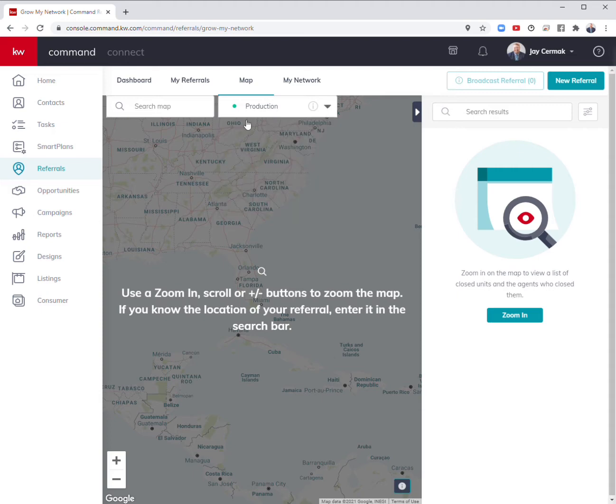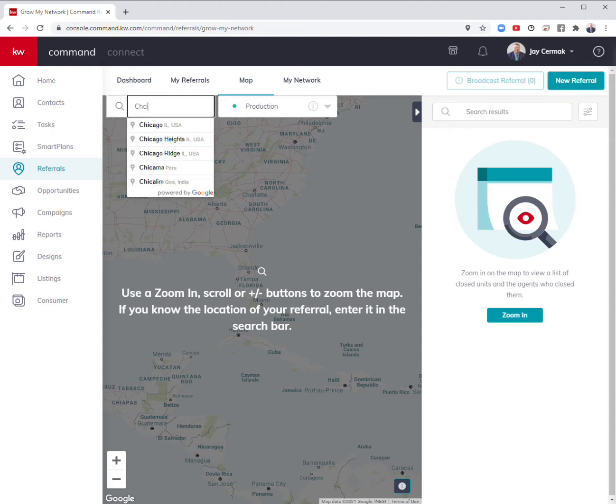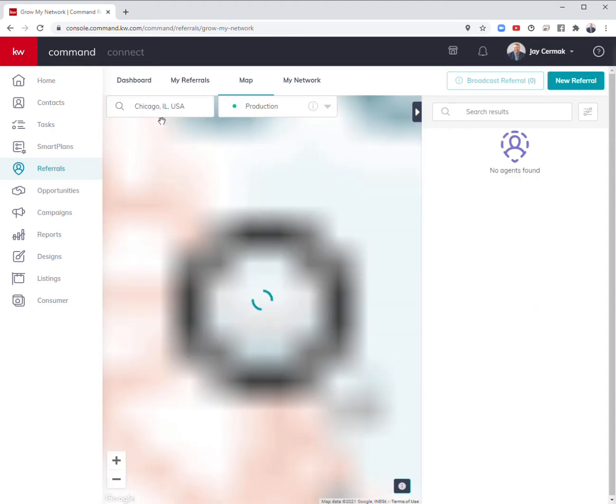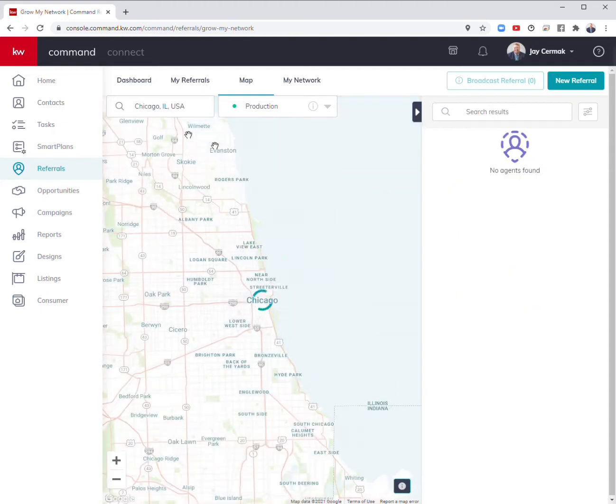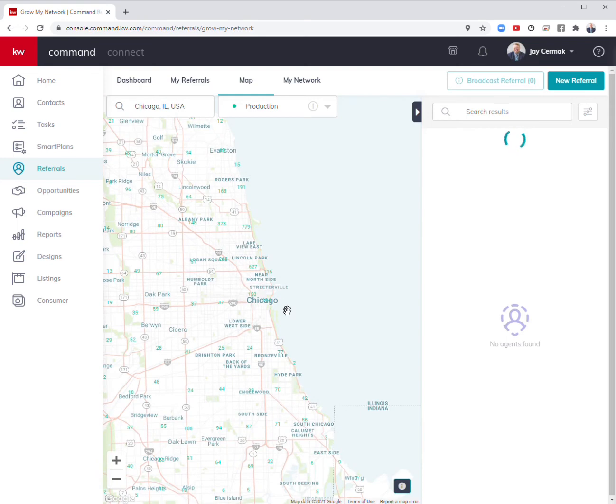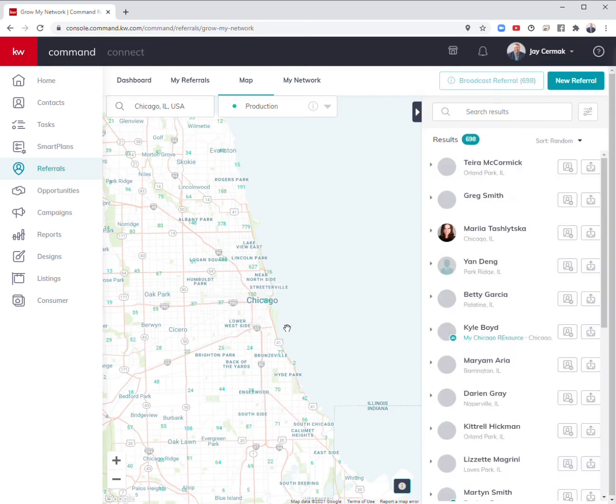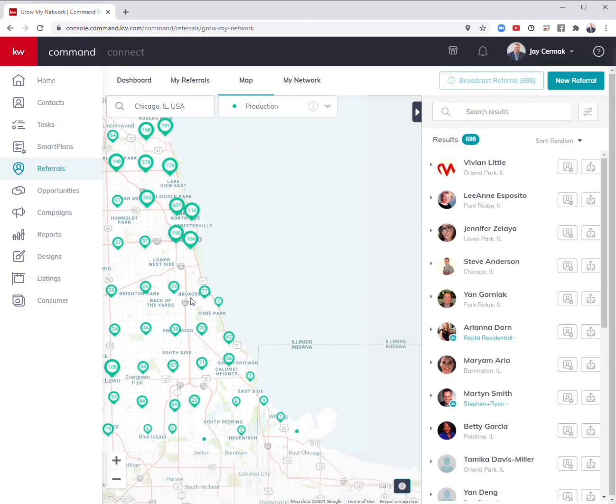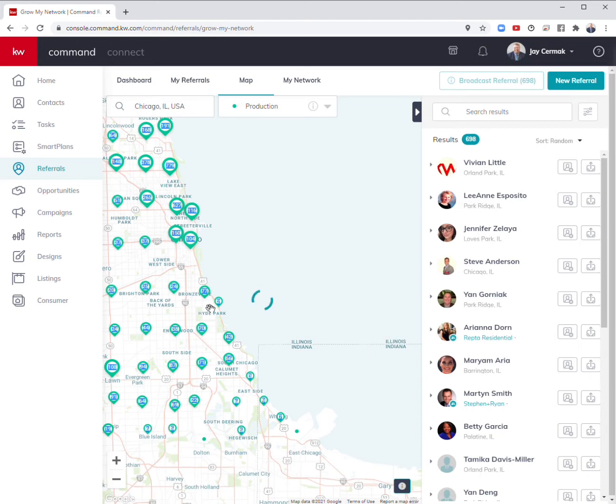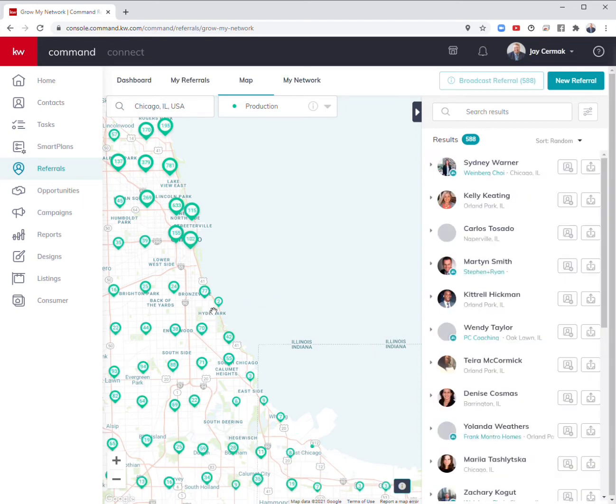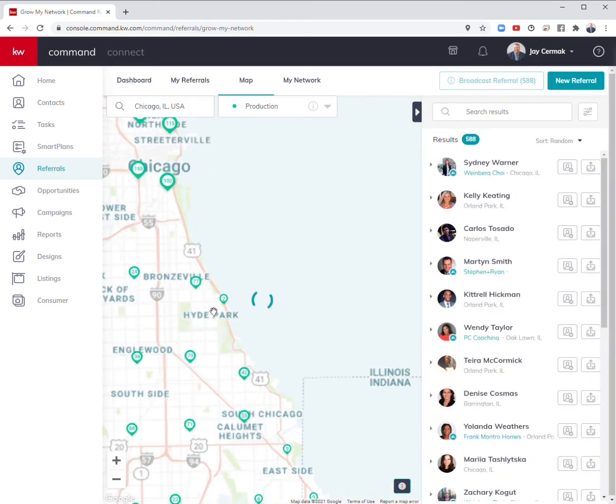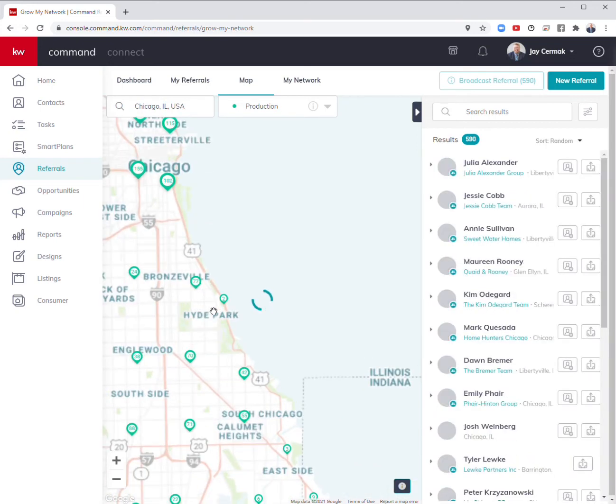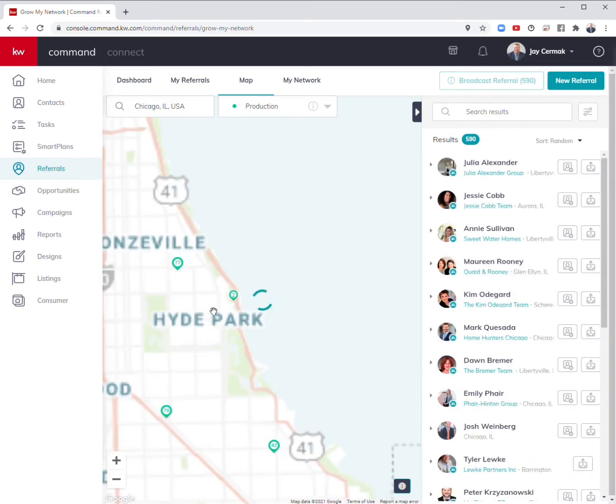If I leave it on production, let's say I have family who want to move to Chicago, Illinois. So I can start typing in Chicago, and they tell me they're looking over in the Hyde Park area. I can actually move this map and start zooming in to that area.